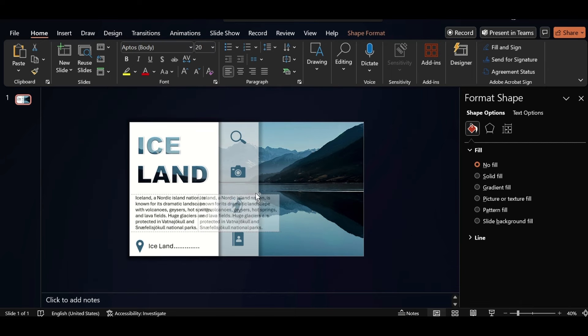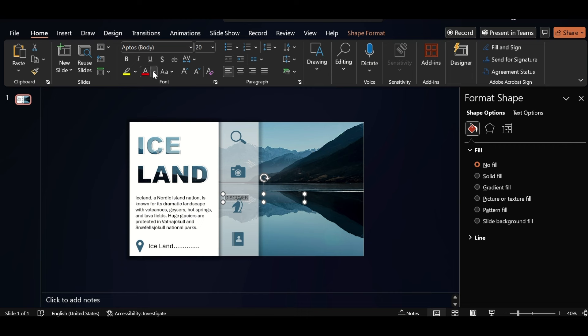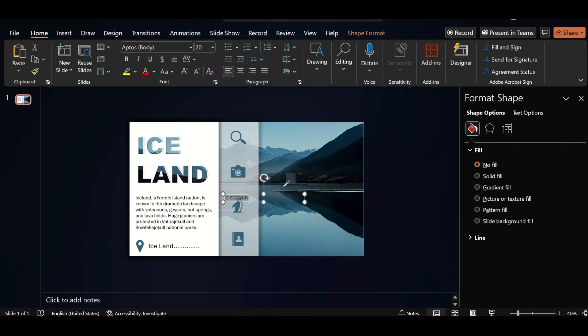Duplicate the text box, write discover here, and change the color using eyedropper. Make it bold and center your content. Do the same for other icons also.